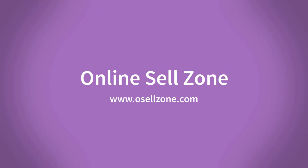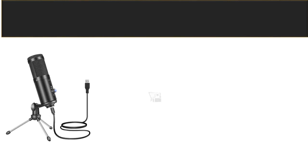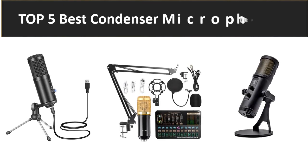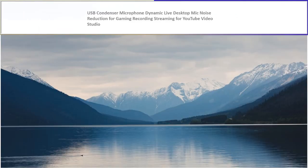Hi friends, welcome to my channel Online Sell Zone and visit our website. In this video we are reviewing the top 5 best listed products in 2023. So let's get started our video at number 5.